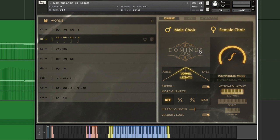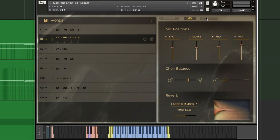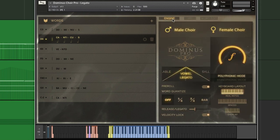So that is all my favorite things about Dominus Choir Pro. All in all, overall, I have to say, this is my new favorite choir library.